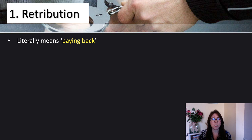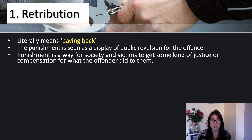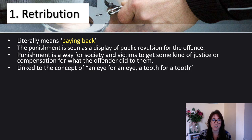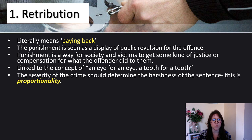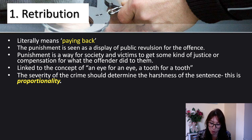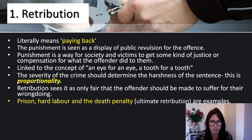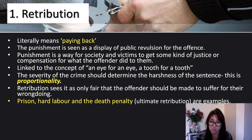Retribution is basically payback. The punishment is seen as a display of public revulsion for the offence. The punishment is a way for society and victims to get some kind of justice or compensation for what the offender did to them. It's linked to the concept of eye for an eye, tooth for a tooth, and so the severity of the crime determines the harshness of the sentence — this is known as proportionality. The crime should be in proportion to the punishment. Prison, hard labour and the death penalty, which is the ultimate retribution, are examples.